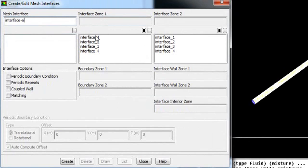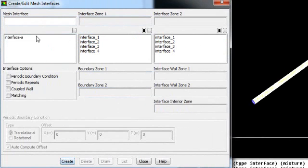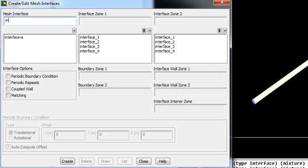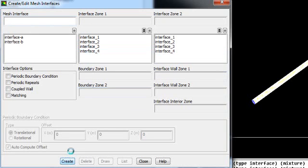So interface A is done. Now interface B, that would be interface 3 and interface 4. Create. So your two interfaces have been done.